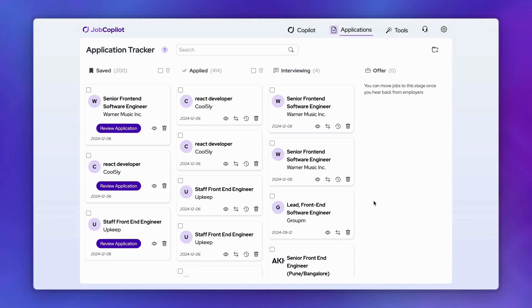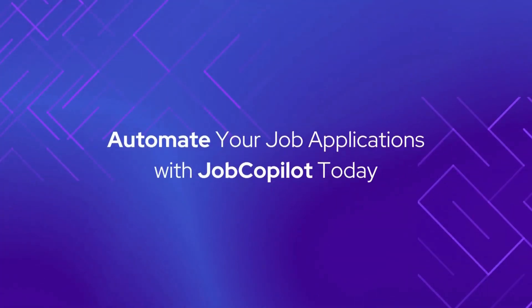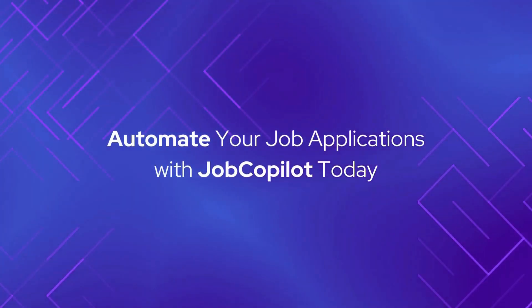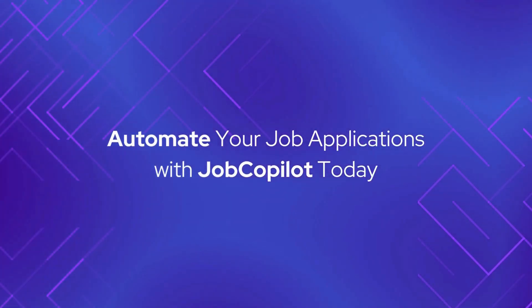So there we go. You can just sit back and relax while your Copilot applies for you. Ready to automate your job search? Get started with Job Copilot today.